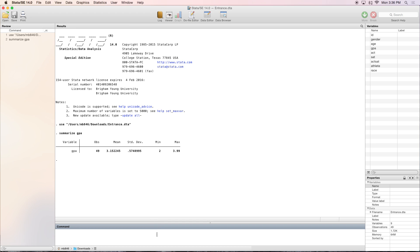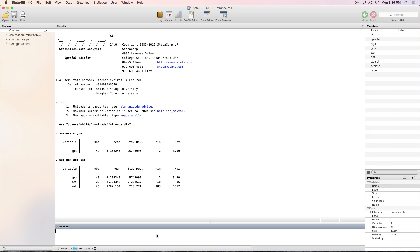With the summarize command, you can list several different variables. We'll pick GPA, ACT, and SAT scores. As you can see, all three variables appear in one table with the number of observations and descriptive statistics.